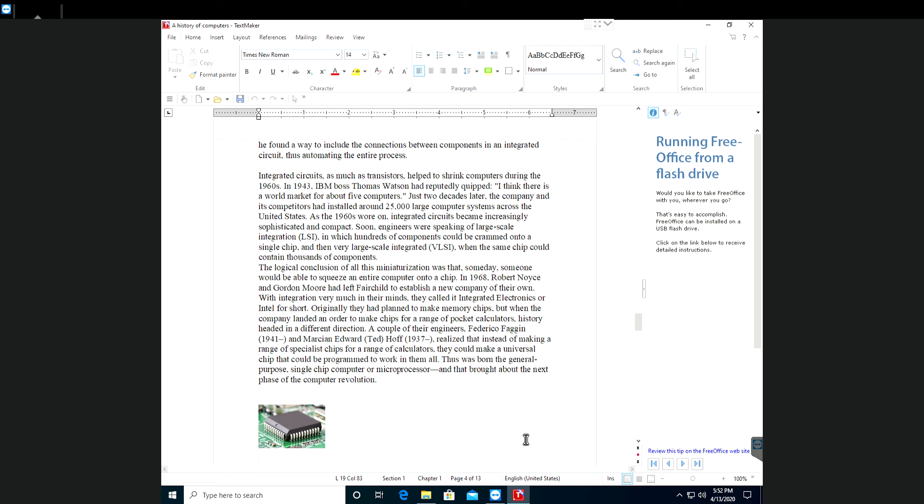Originally they had planned to make memory chips, but when the company landed an order to make chips for a range of pocket calculators, history headed in a different direction.